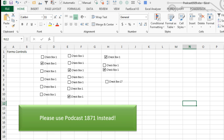On this episode, how to count how many forms control checkboxes are selected in a range. I want to beg you not to listen to this podcast, just stop right here, go listen to podcast 1871 instead, a much better way to go. But this question was sent by someone who already has the checkboxes, doesn't want to go back and we're kind of stuck with this method.